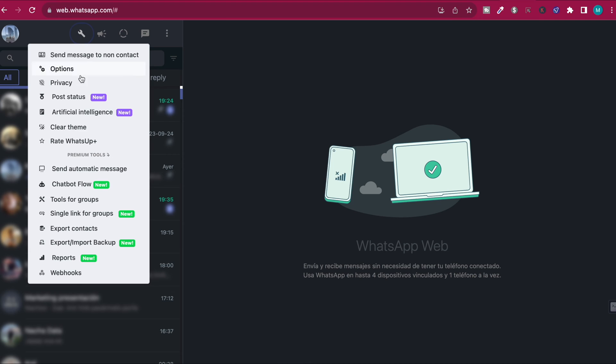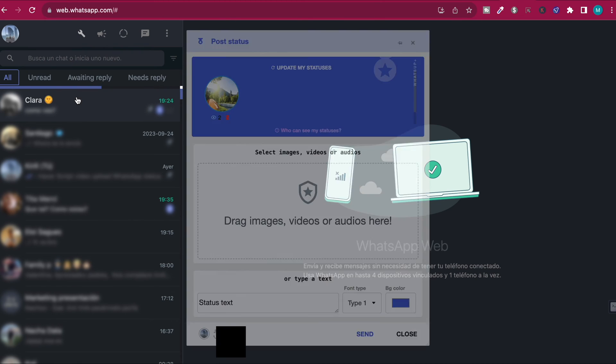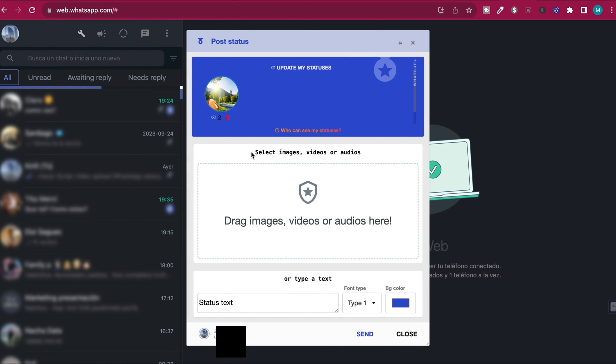Now it says select images, videos, or audio files. You can drag images, videos, or audios right here, or you can just click on it and search for it.